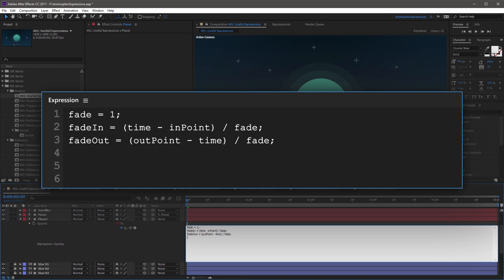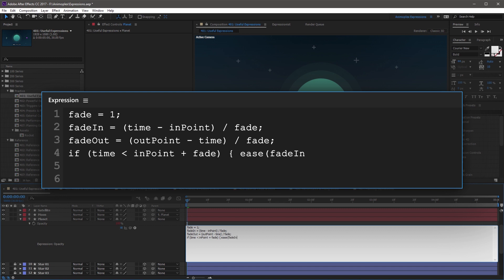Now it's time to create a conditional statement to determine which fade will be used at a specific point in time. Begin this with an if statement followed by an open parenthesis. The condition is: if time is less than inPoint capital P plus fade, close parenthesis, then open curly bracket. Then start an ease method: ease( fadeIn capital I, comma 0, comma 1 ), and multiply this by value, then close curly bracket. This line takes the fadeIn output and maps it to an ease function from 0 to 1, then multiplies the result by the current opacity value.